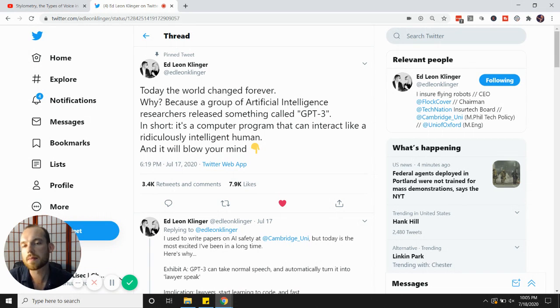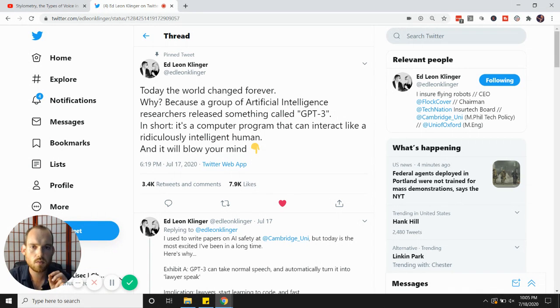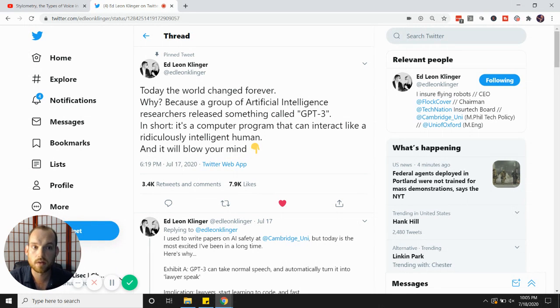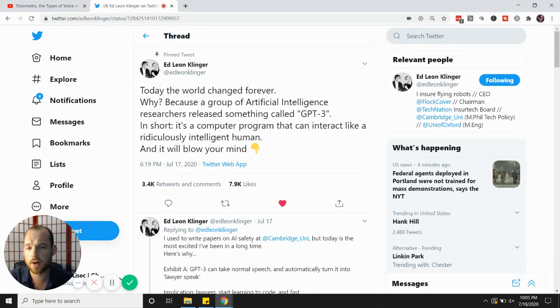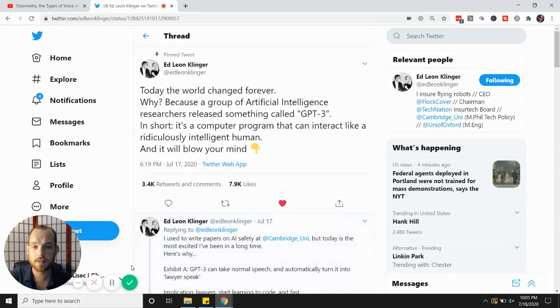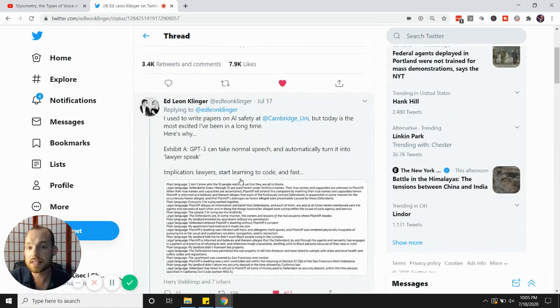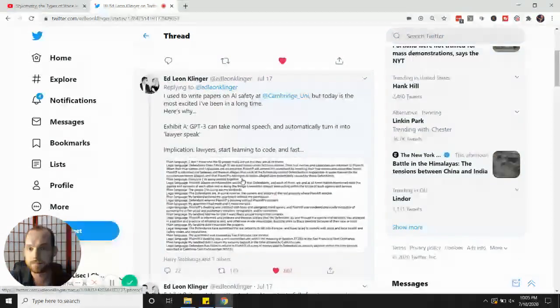Here's what's so interesting about GPT-3. I want to share with you what Ed Leon Klinger wrote on Twitter in this thread that went viral, and then talk a little bit about what this means for ghostwriters, authors, and the publishing industry. So let's dive right in.